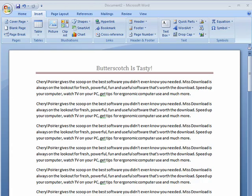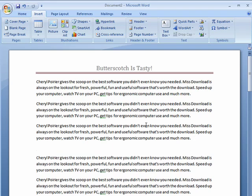Hi, this is Mike Callahan, Dr. FileFinder, and welcome to your Butterscotch.com tutorial on how to add hyperlinks to your documents in Word 2007. With so many things happening on the internet, it's really handy to be able to insert a hyperlink into your documents that lead to websites and other places you want to include in your document. So here in this Word document, it's got some information about Miss Downloads, Cheryl Poirier.